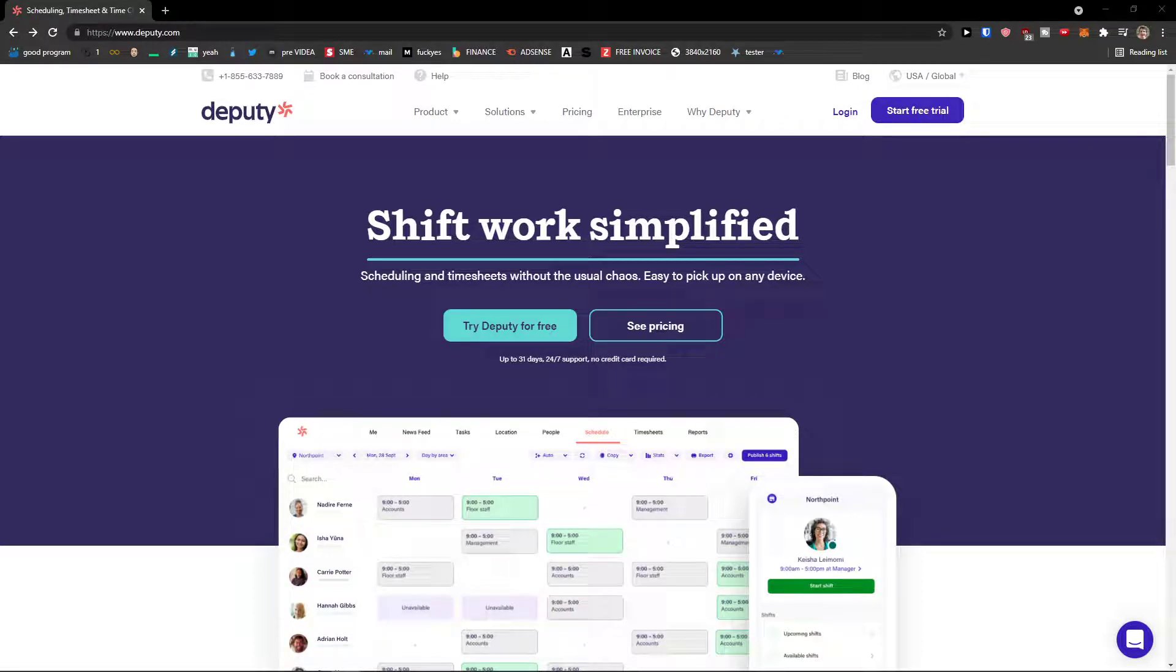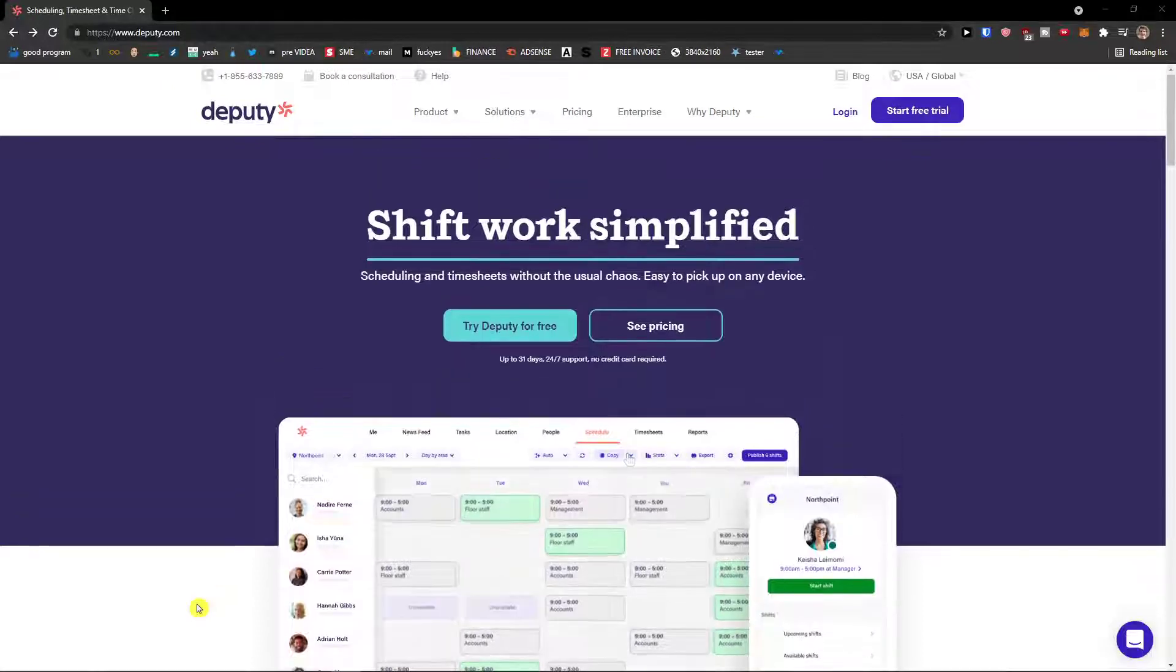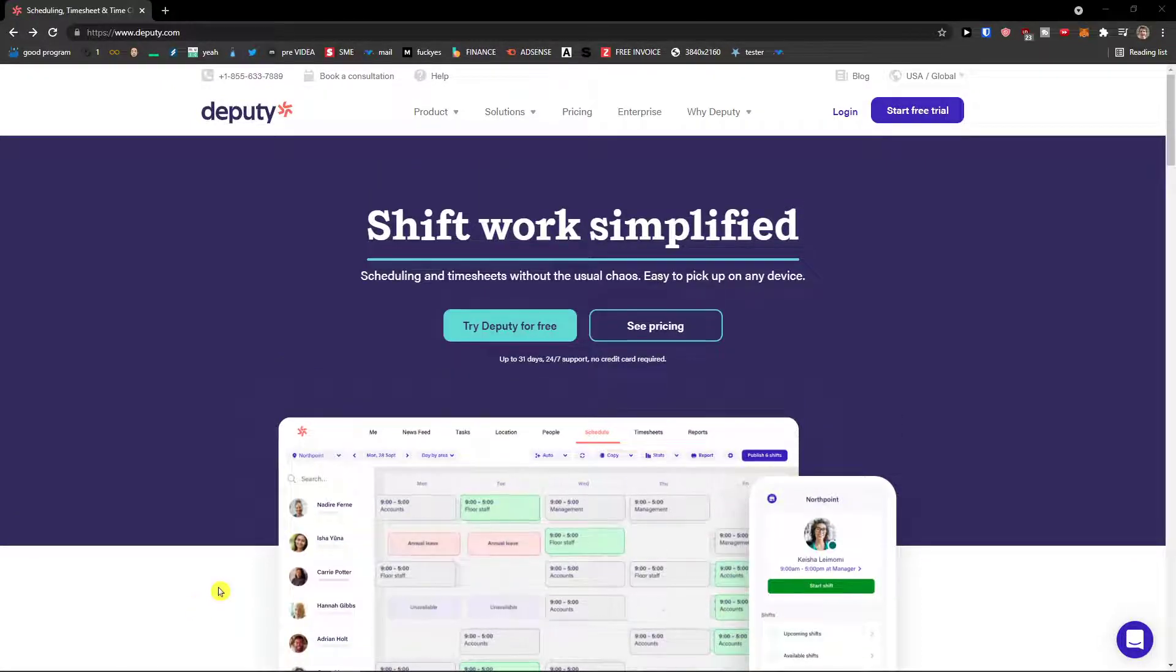Hey there guys, my name is Marcus and in this video I'm going to show you how we can easily use Deputy for your scheduling. So let's start.